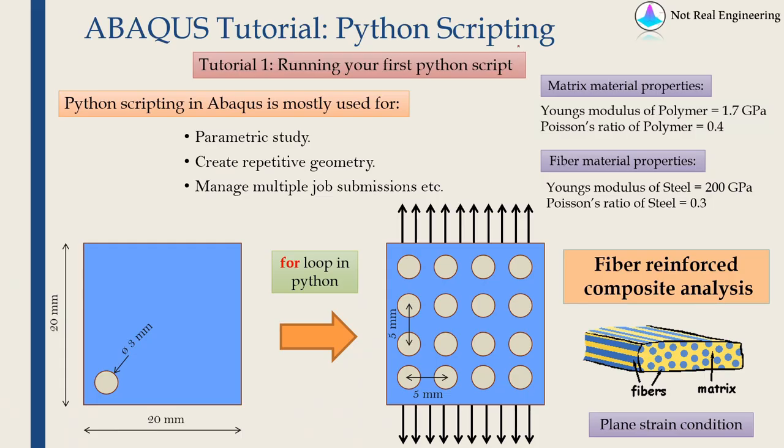Hi everyone. Welcome to another video from NotRealEngineering. In this video we are going to talk about Python scripting in Abaqus.